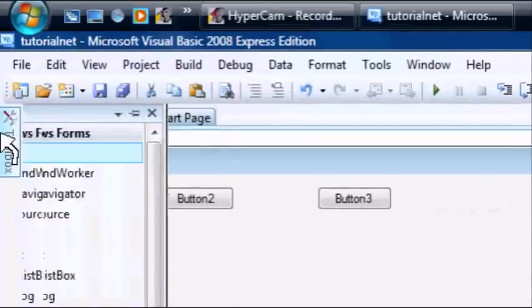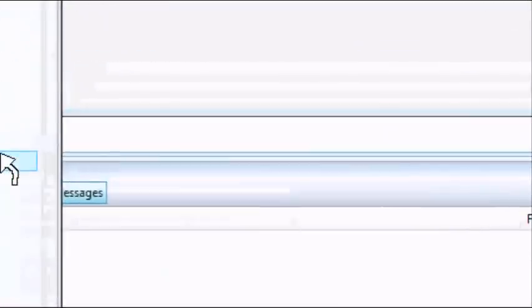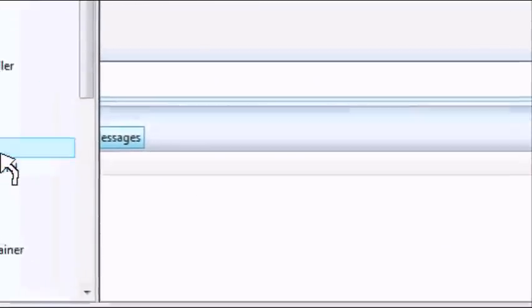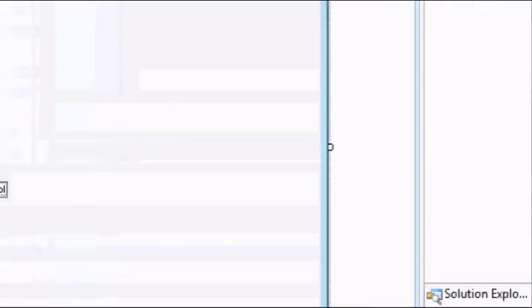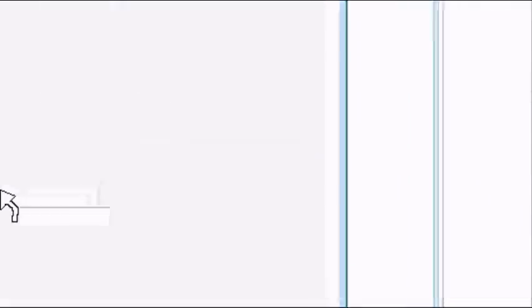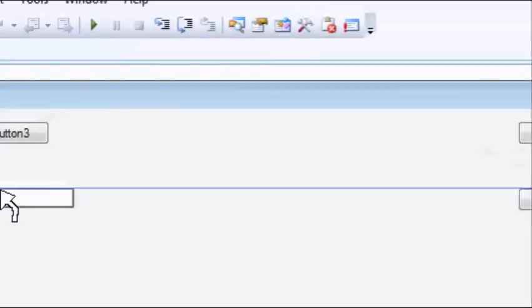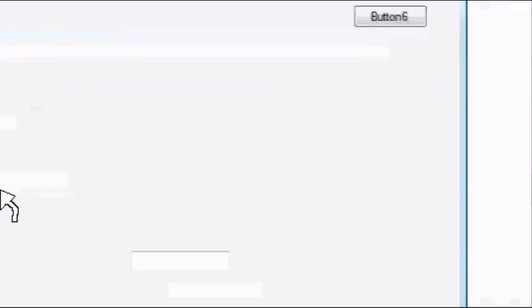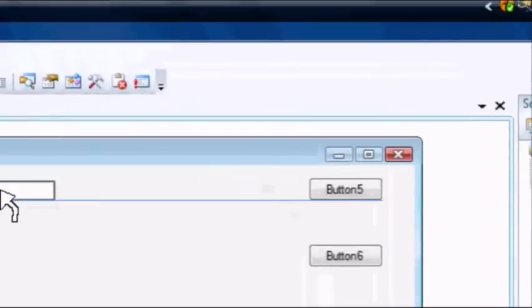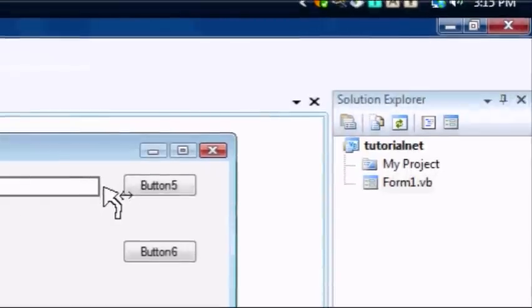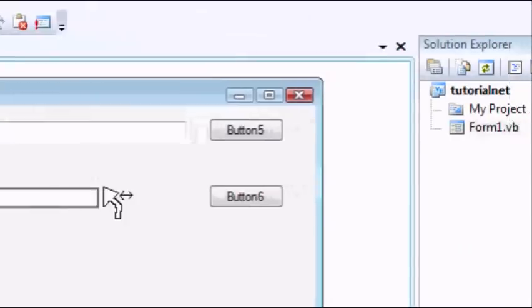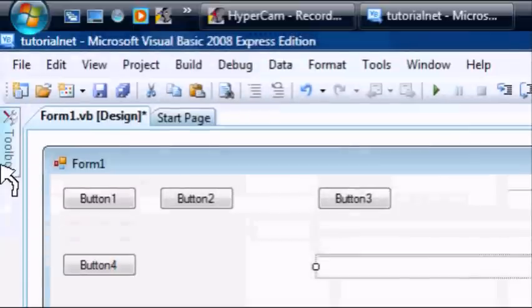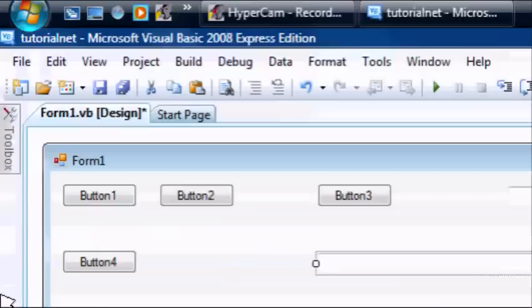Okay now you need 2 text boxes. Okay there we go and resize these. Now for the web browser control.